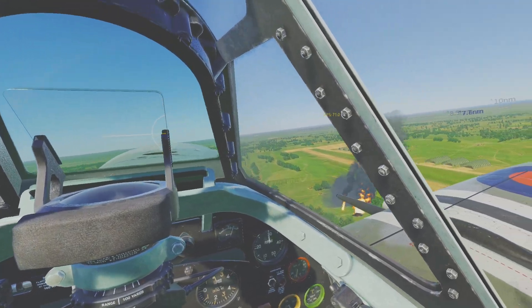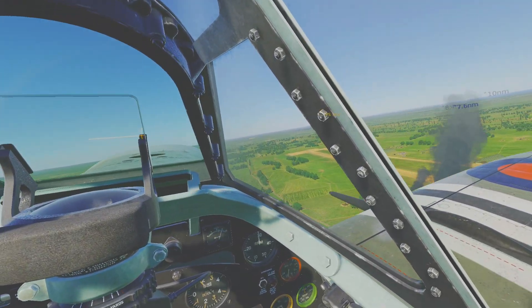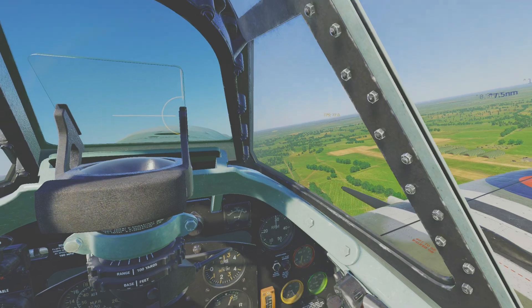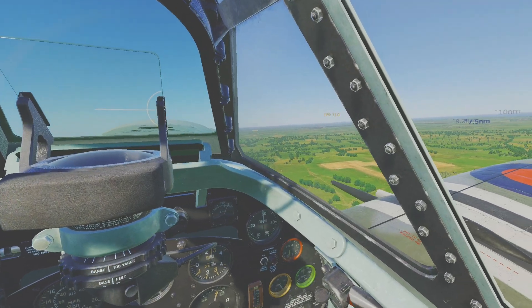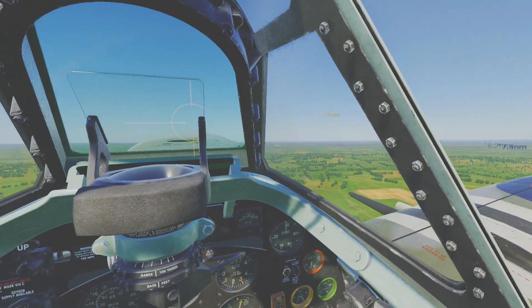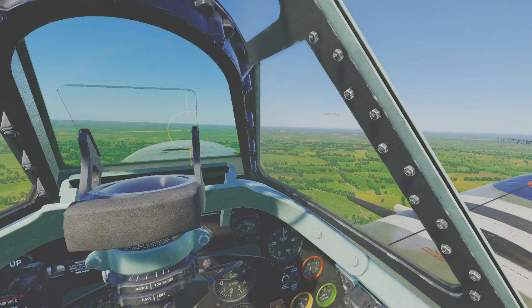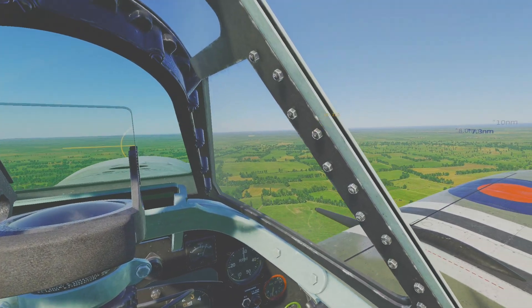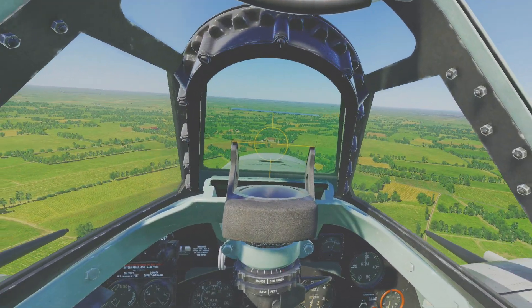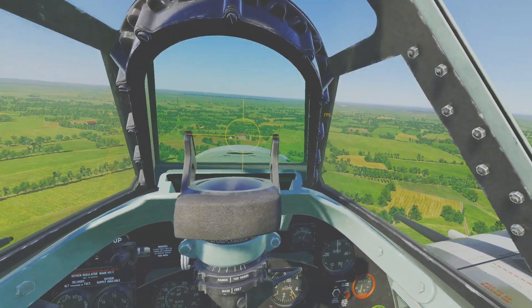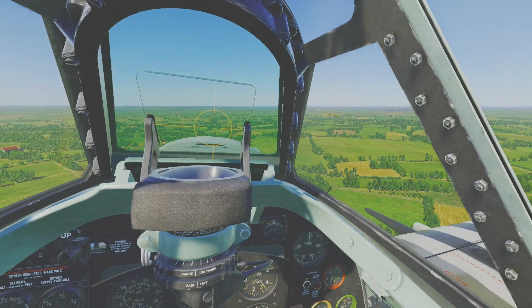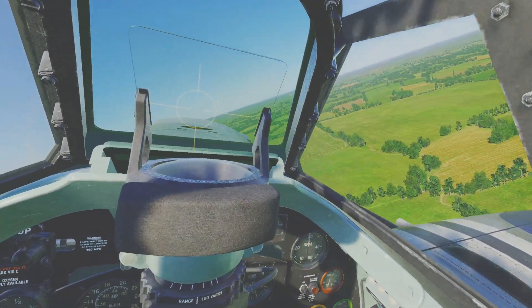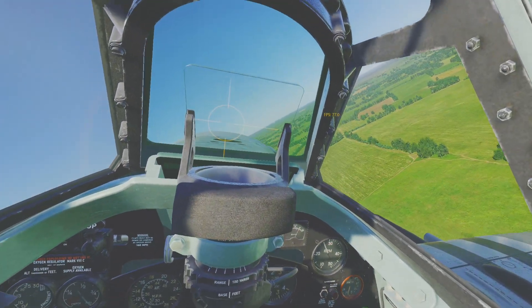And I think the landscapes look really good in DCS. I honestly do. I mean, they're not like Flight Sim 2020, but they're certainly more than good enough to play the game and give you a sense of immersion.